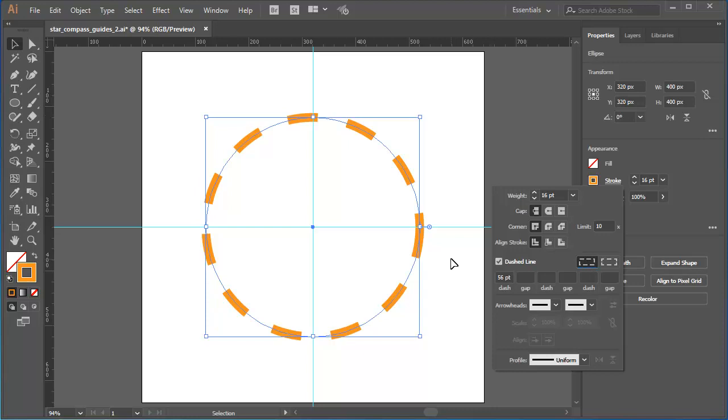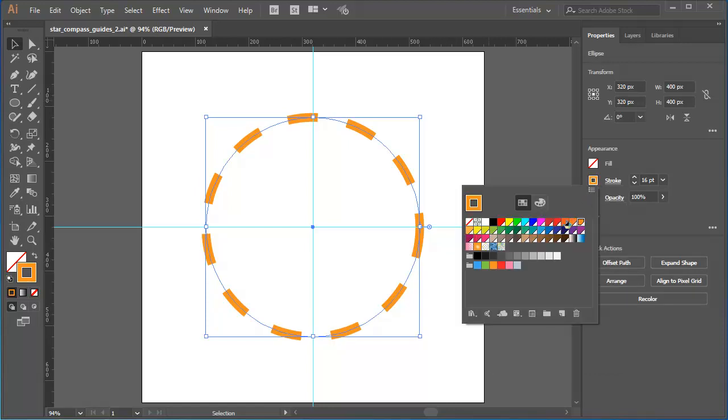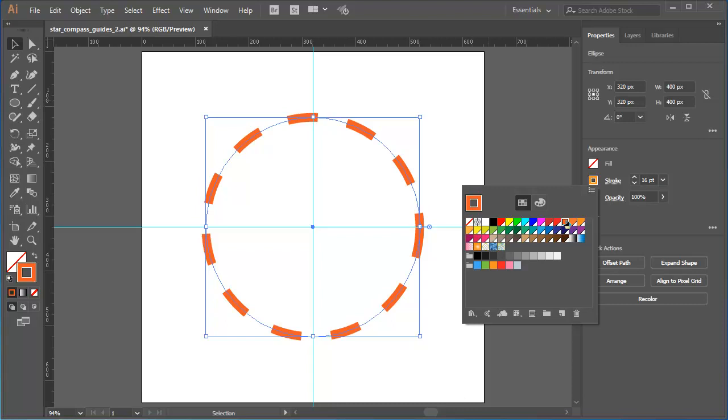What we need to get the result I'm looking for is a bit of mathematical precision. Before I do anything else, I'll change the stroke colour to a darker orange. What I want for this circle is 8 equal dashes and effectively 8 equal gaps. The way to get an exact and accurate result is with a bit of math.